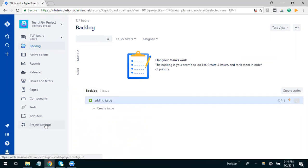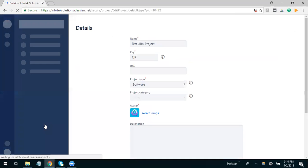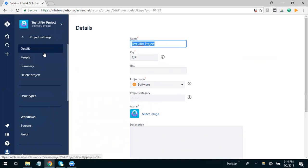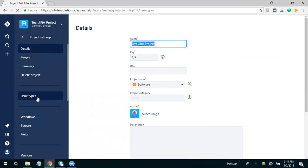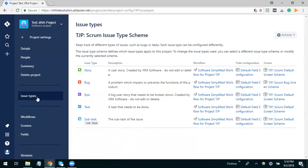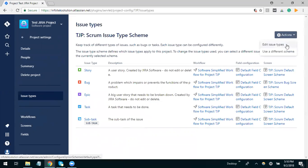We will add it under the project settings. We go to project settings and then here we will get an option of issue types. We will select issue types and then go to actions and edit issue types.